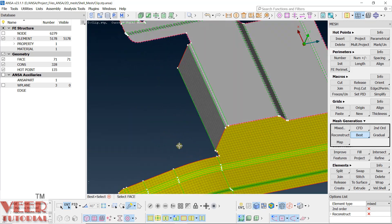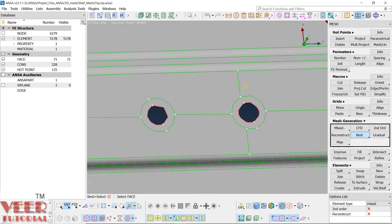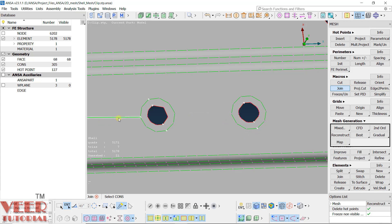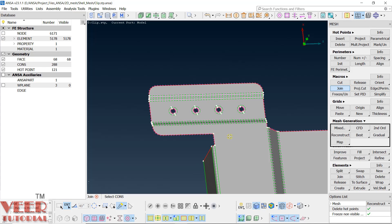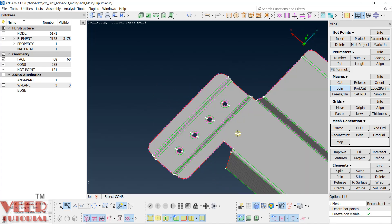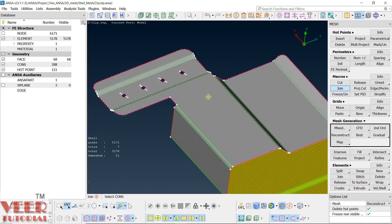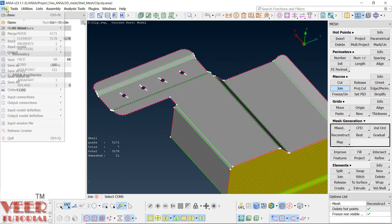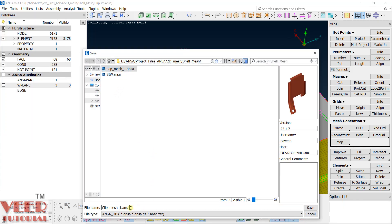After that we have to do the meshing of this complicated area. We created some splits — let's remove them. We are going to start from the basic and continue this in the next lecture. I am going to save this file for your reference — let's call this clip mesh file number two.